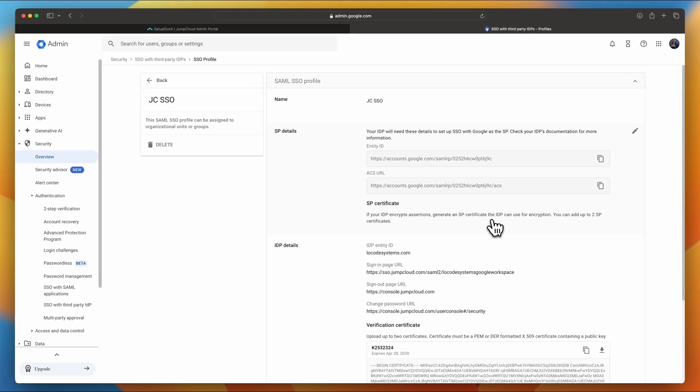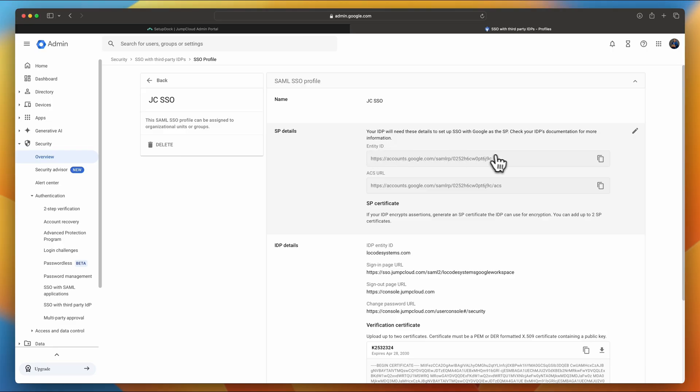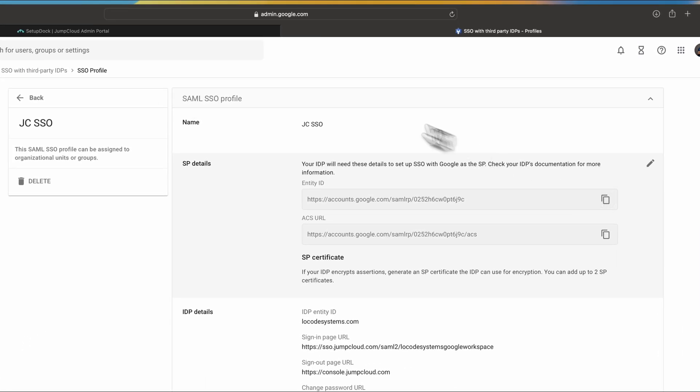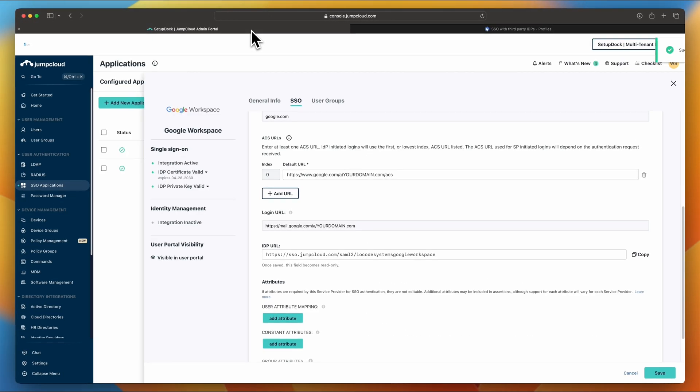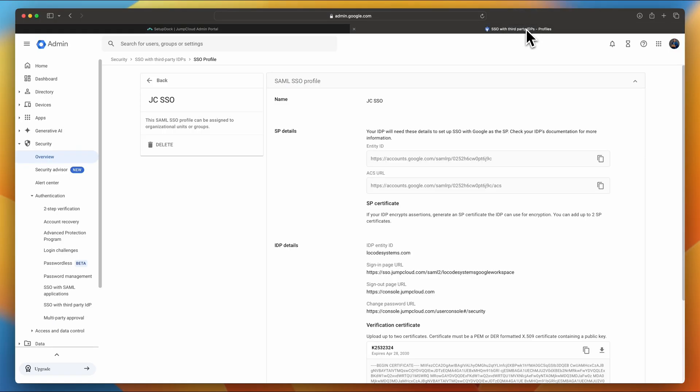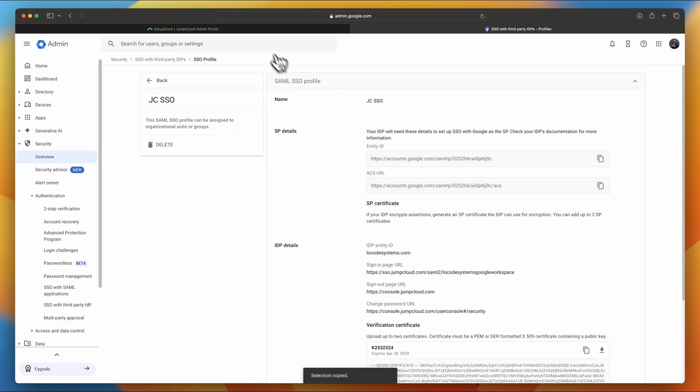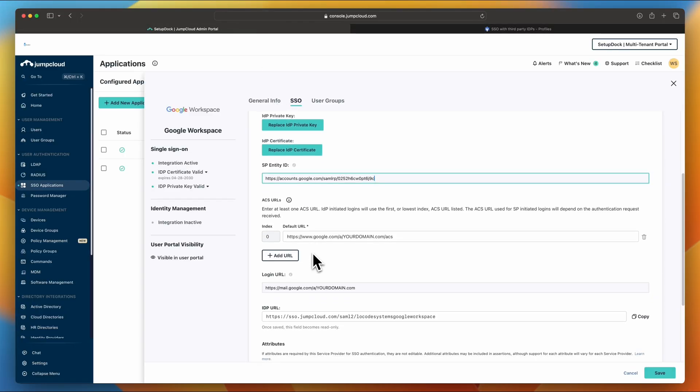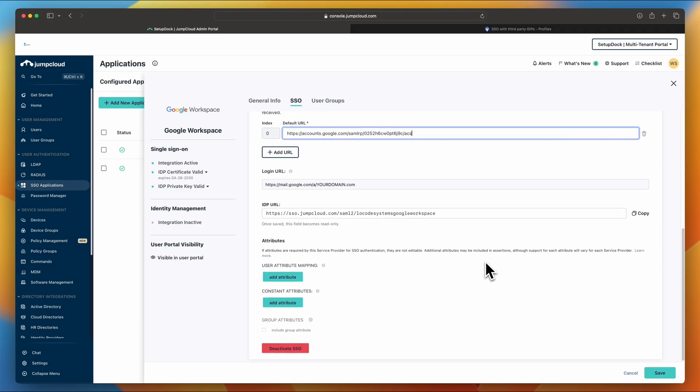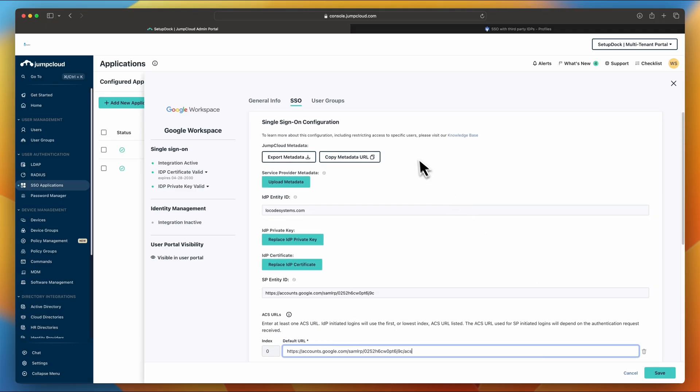And your configuration on the Google side has done, but we're missing a few details on the JumpCloud Admin Portal. So first of all, we're going to be copying this entity ID for your SP. In this case, this is Google Workspace. SP stands for Service Provider. I'm going to copy this, jump back to JumpCloud Admin Portal, and we're going to paste it under SP Entity ID. And then we're going to also copy the ACS URL and paste this one under AC URLs under default URL in your JumpCloud. Okay. So now we're done with this configuration and we can click Save.